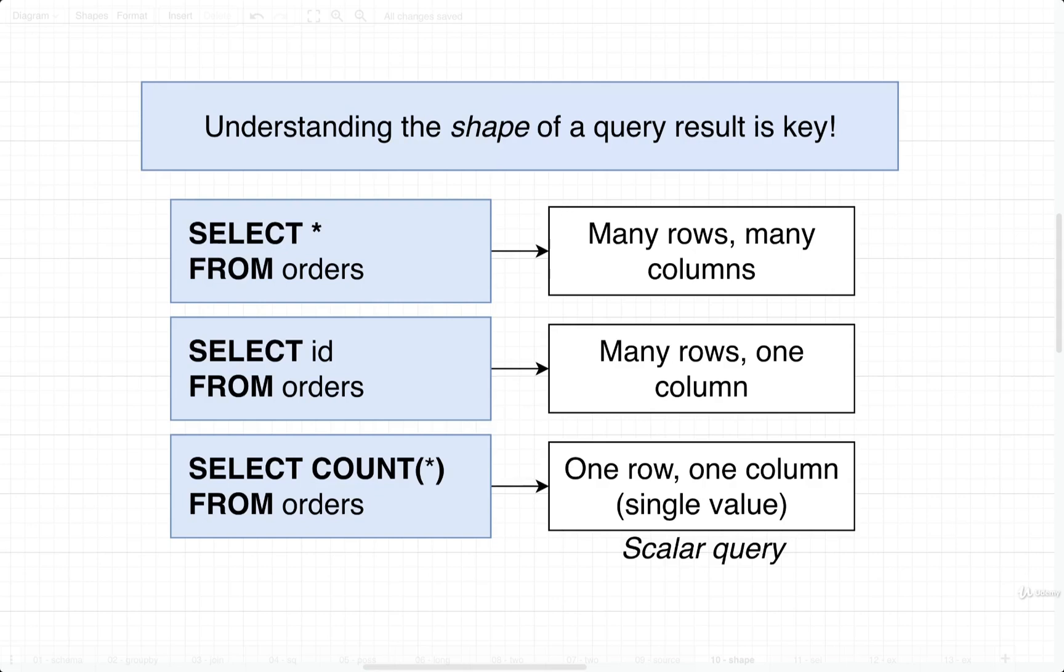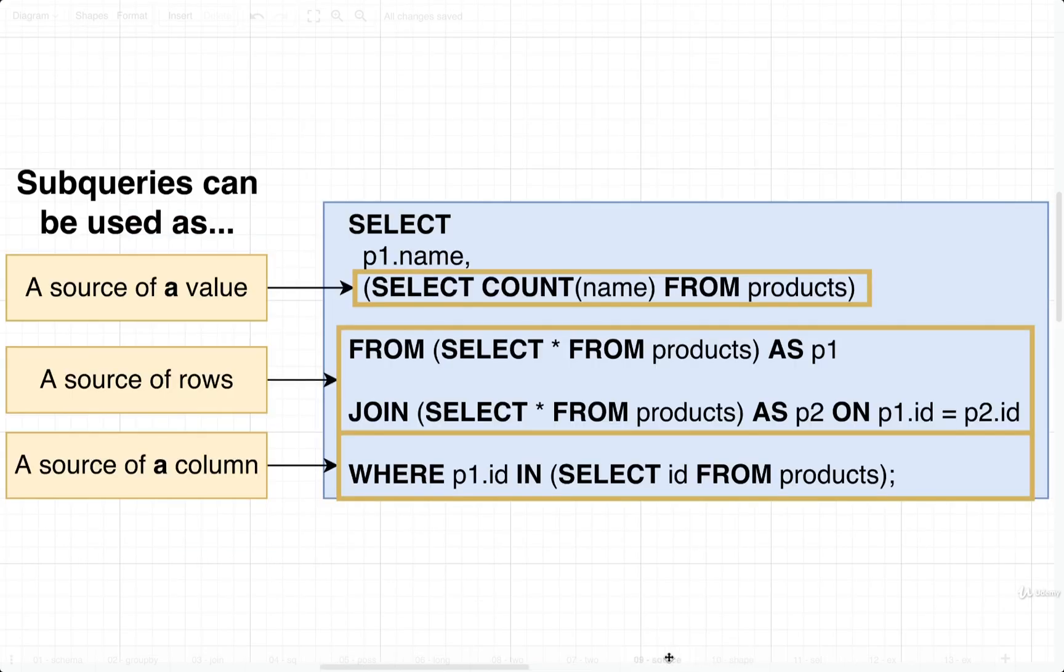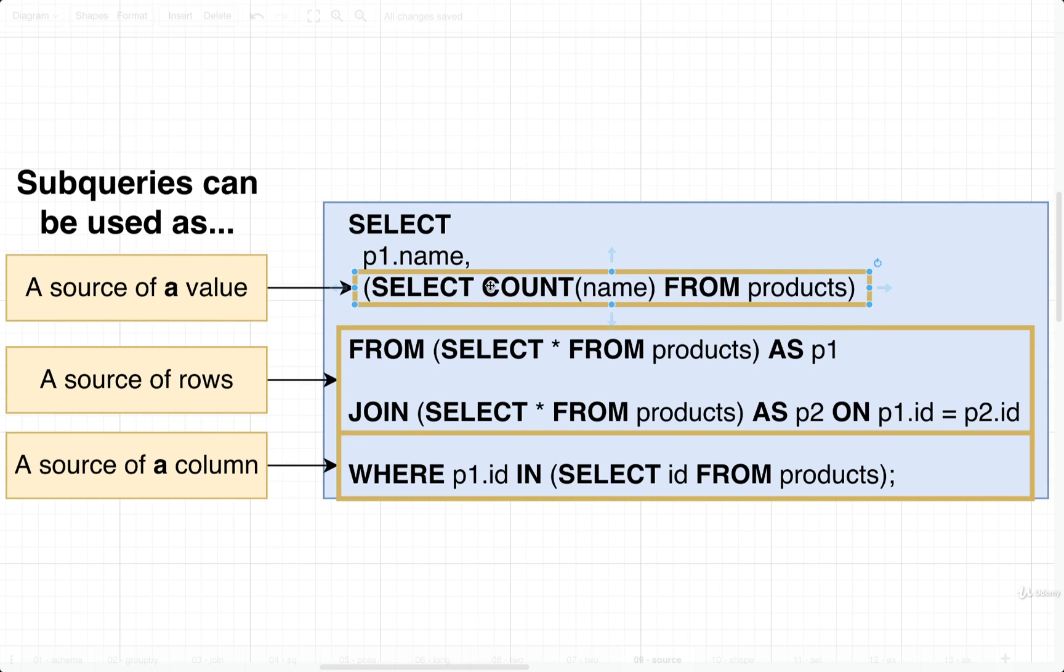We're now starting to think a little bit more about the shape of data that comes back from a query. Let's take this idea of the shape of data and apply it to the world of subqueries. As we saw just a moment ago, we can insert different subqueries in different locations in a query, and each of these different subqueries in these different locations must return different shapes of data.